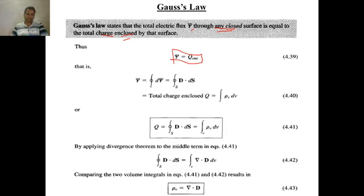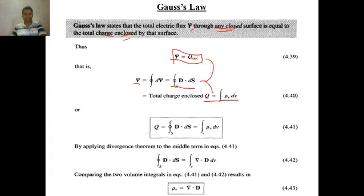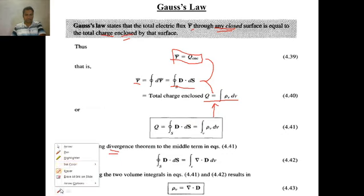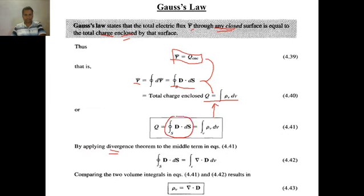We also know that psi is equal to the integration of D-bar dot dS-bar, and Q is equal to rho_V dV. Using these two relations — psi equals Q, and psi equals the integration of D-bar dot dS-bar — we get the integral form of Gauss's Law. And Q equals rho_V dV gives us this relationship. By applying the divergence theorem to the surface integral, we can convert it into a volume integral by taking the divergence of D-bar. According to the divergence theorem, the surface integral of any vector equals the volume integral of the divergence of that vector.